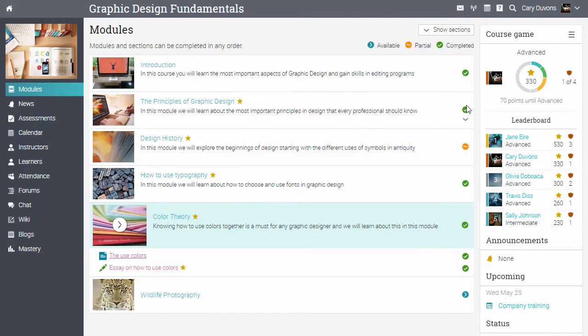The leaderboard shows the number of points, badges, and the user's rank as well as the rank of other users.